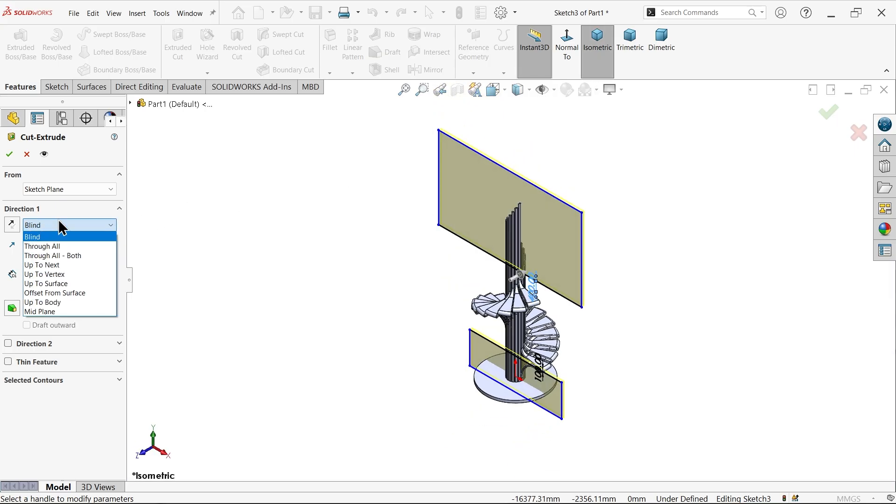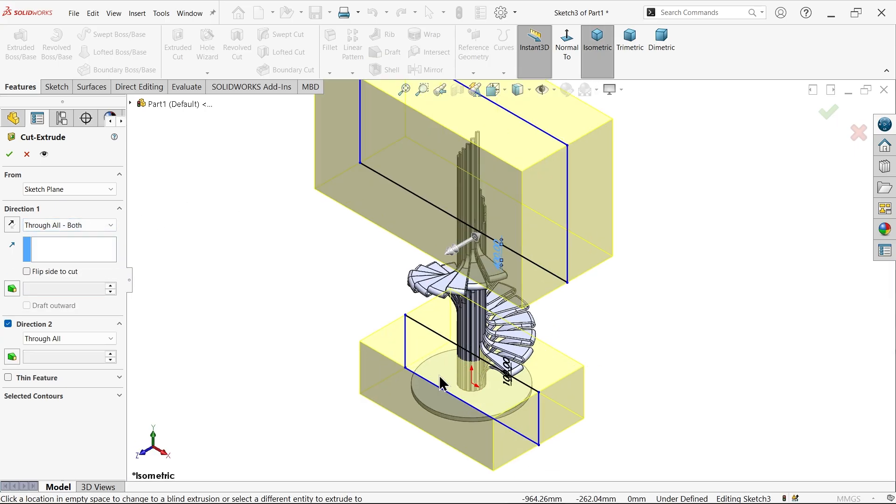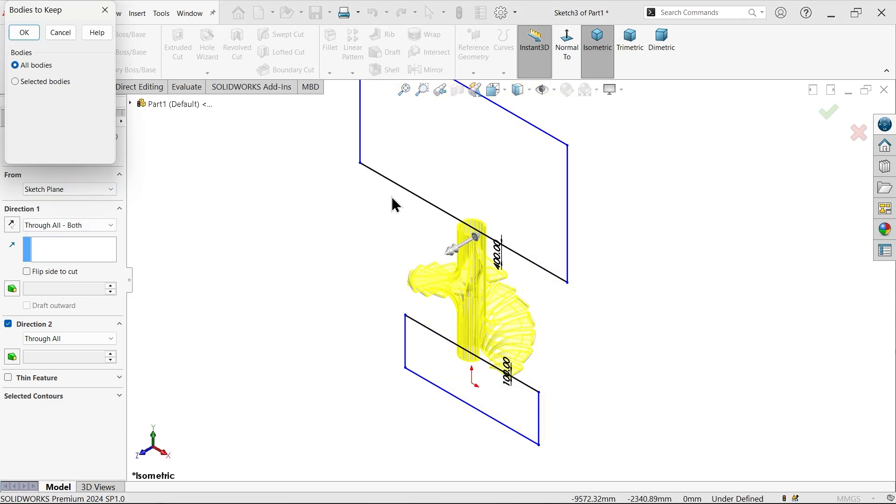And here in end condition, choose through all both. Look, this is going to cut both sides equally. Okay. Now it will show you: do you want to select all bodies or selected bodies? Because there are more than one body, choose all bodies. Say okay.